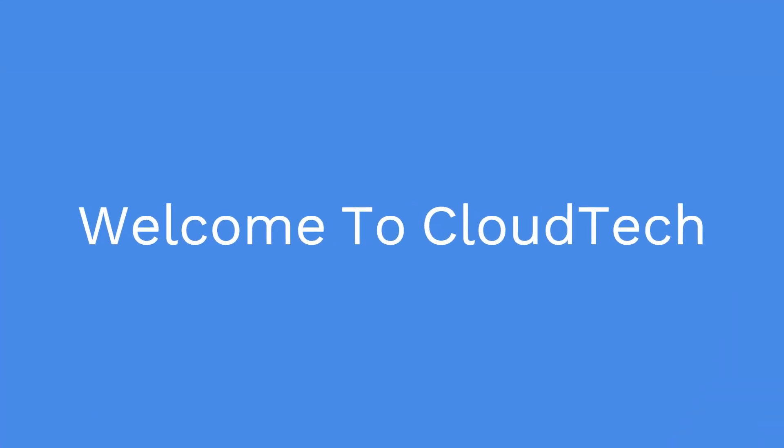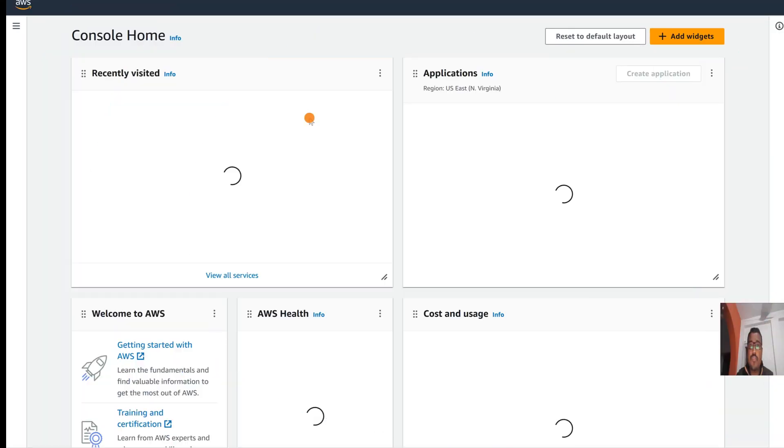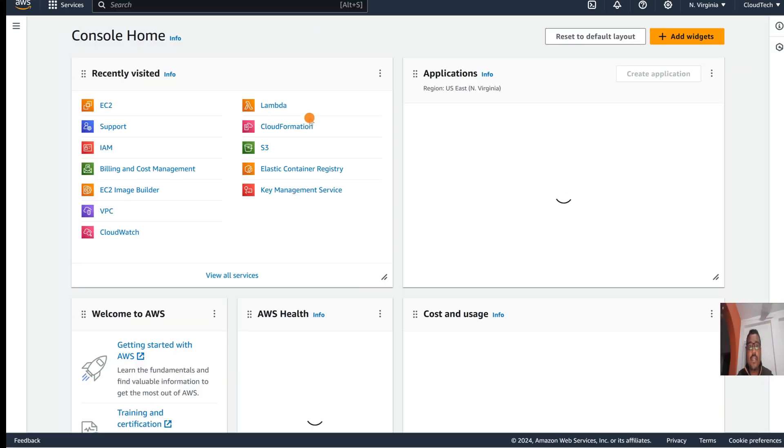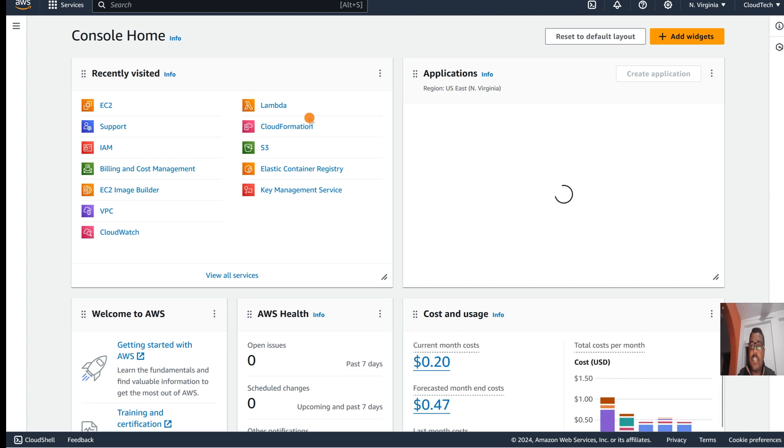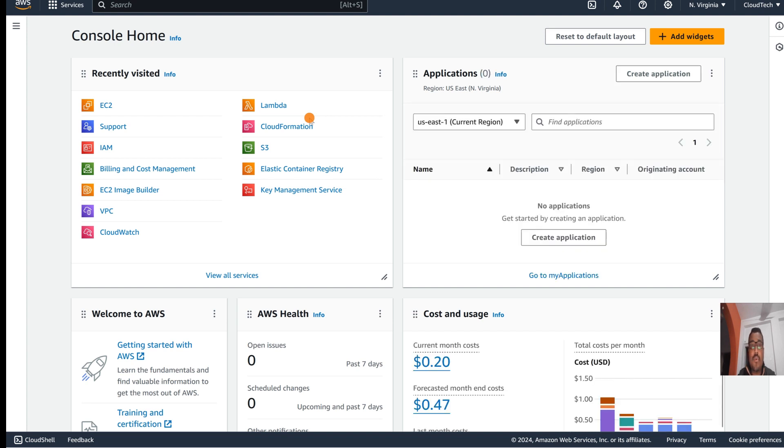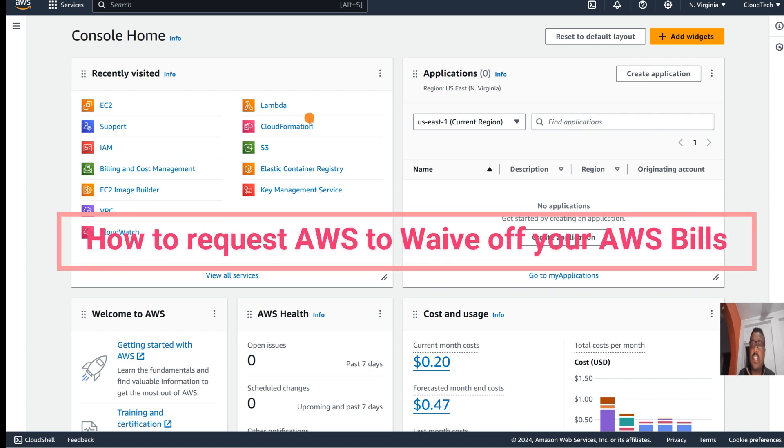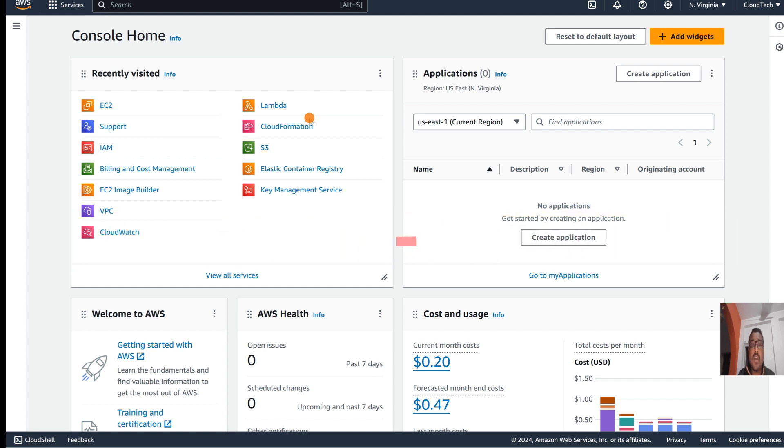Hello everyone, welcome back to my channel. This is Sambur from Cloud Tech. Today I am going to demonstrate how to waive your billing if you want to request to AWS. For example, if you are a student and not in a position to pay the bill, or if you just created this account for learning purposes, then how we can request to AWS in the support center. So let's go to the AWS console.